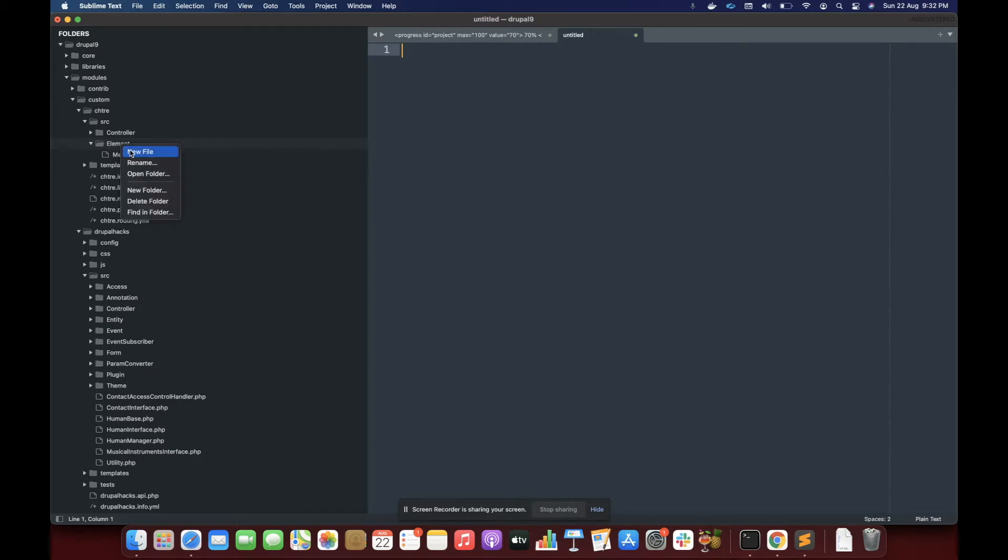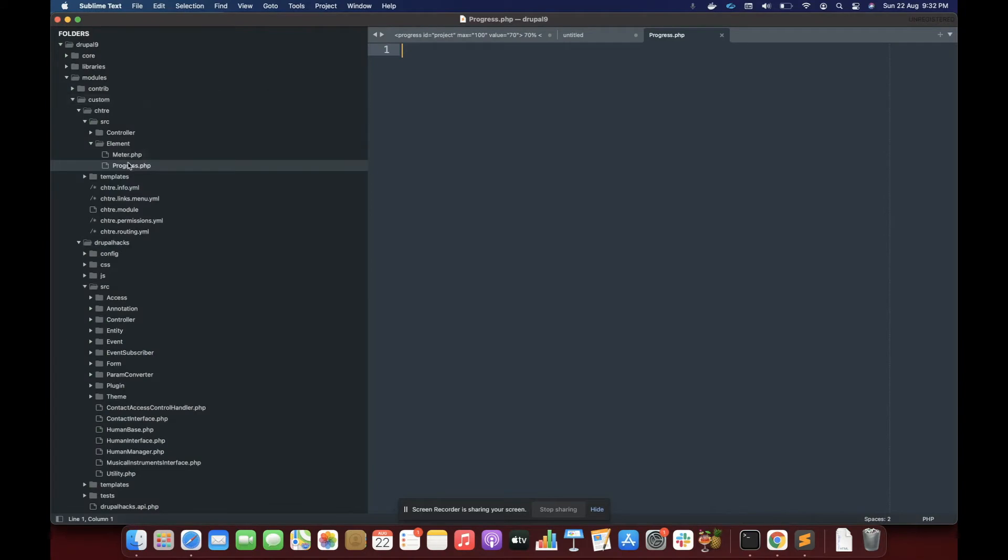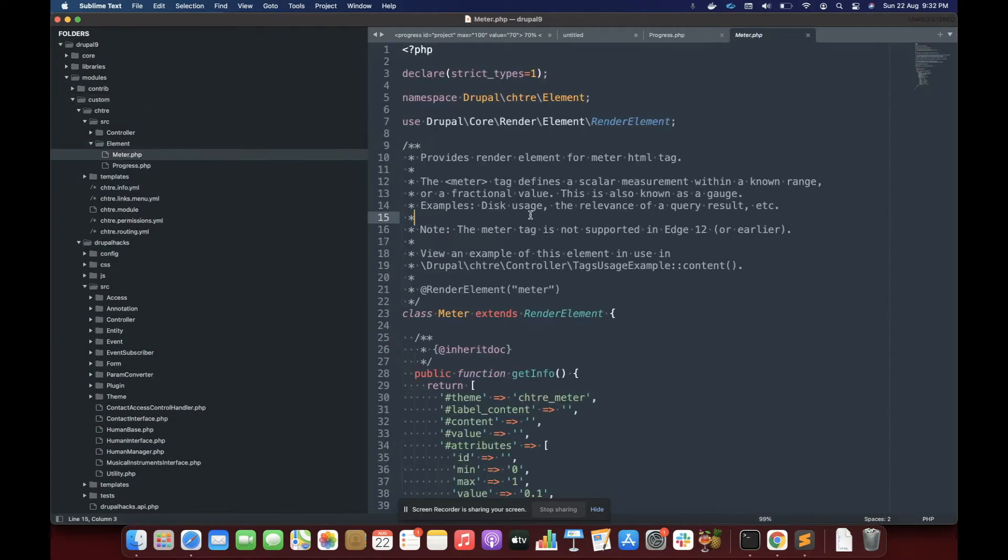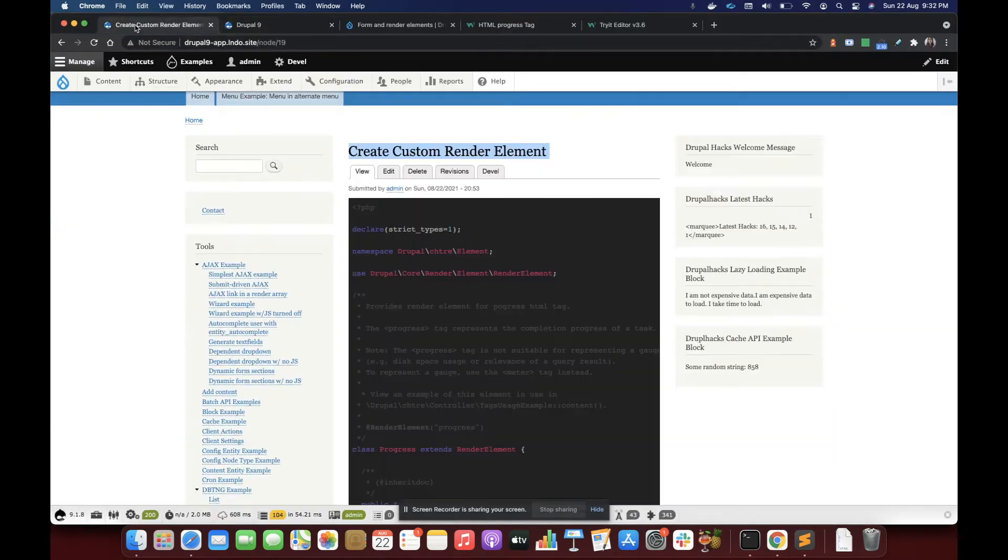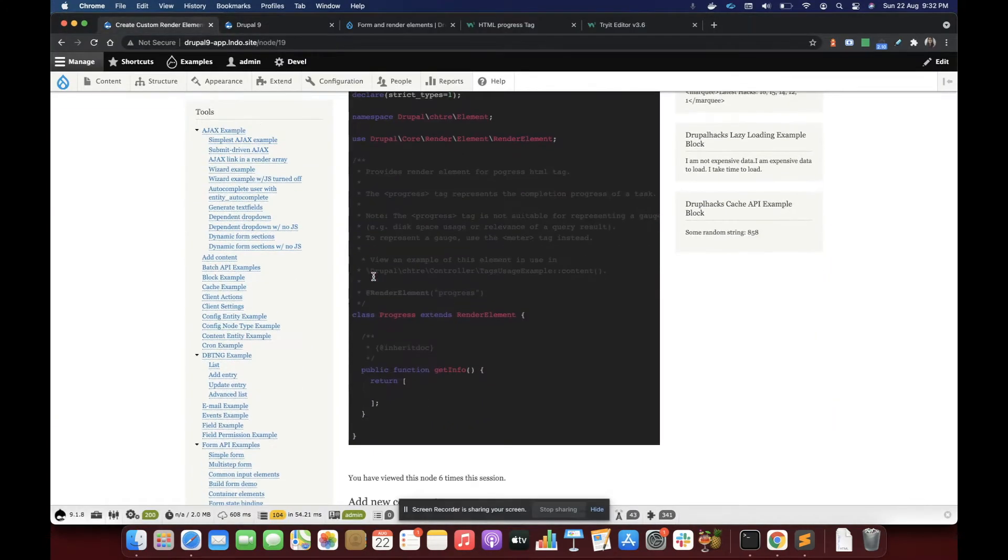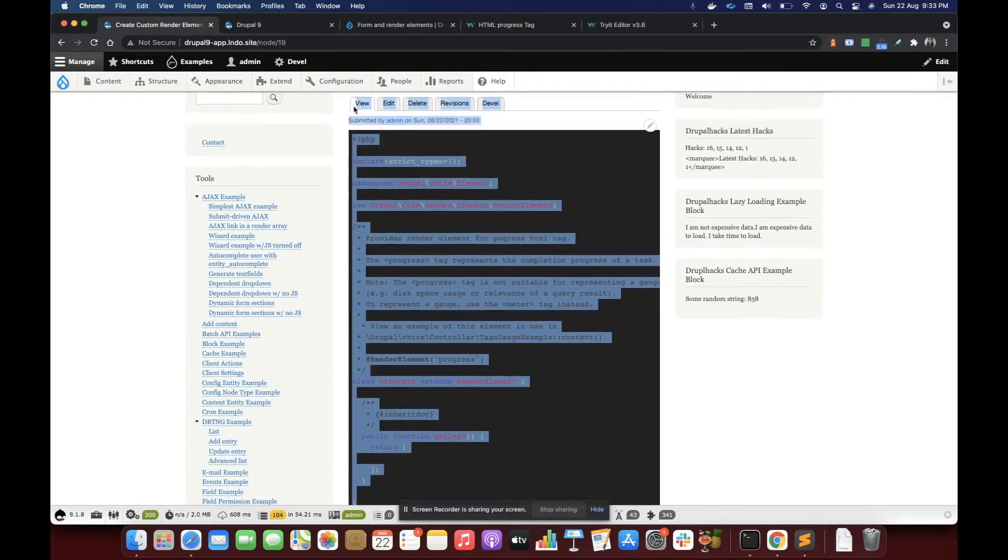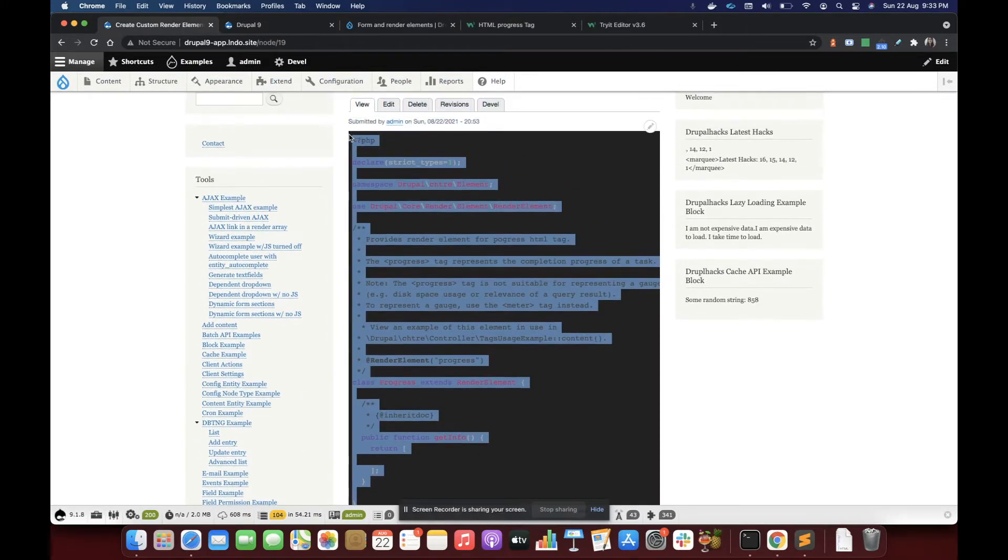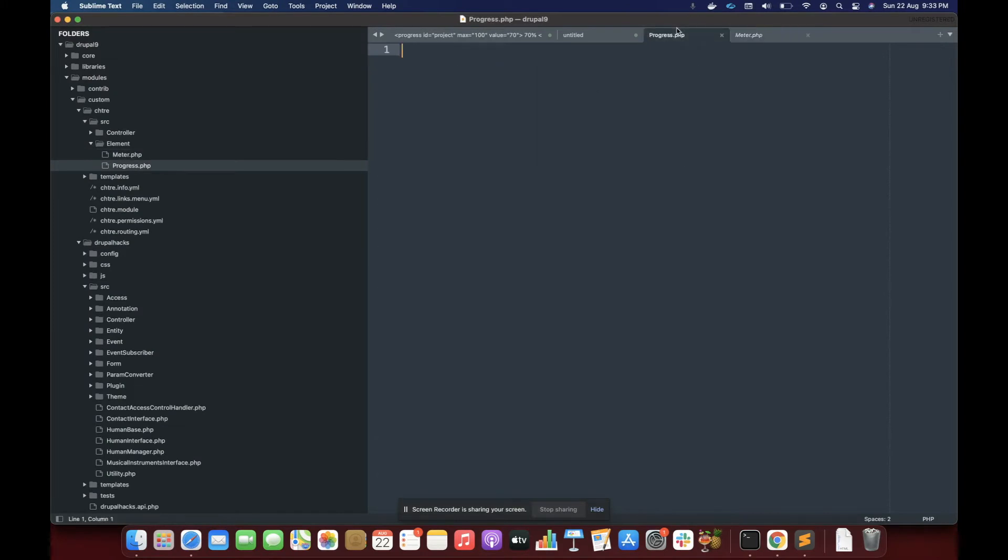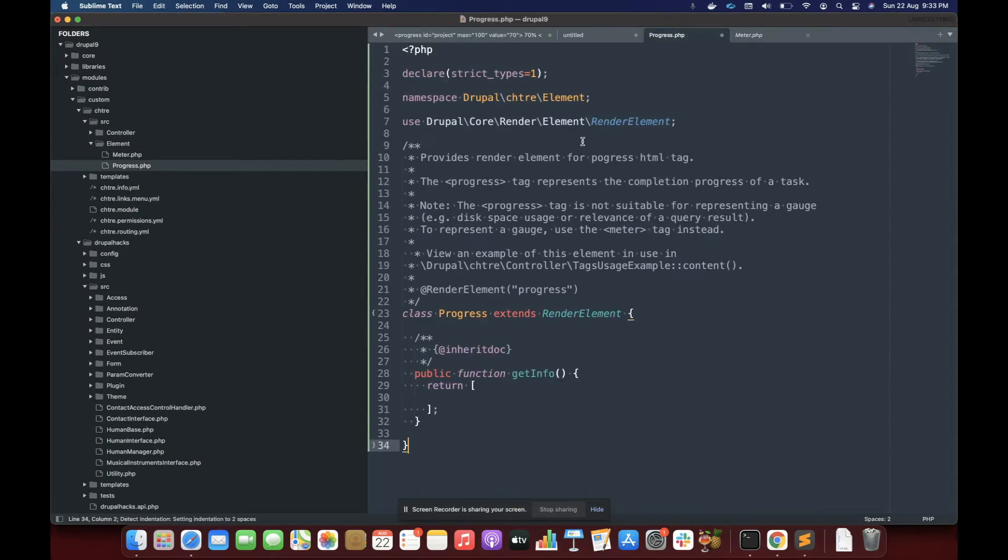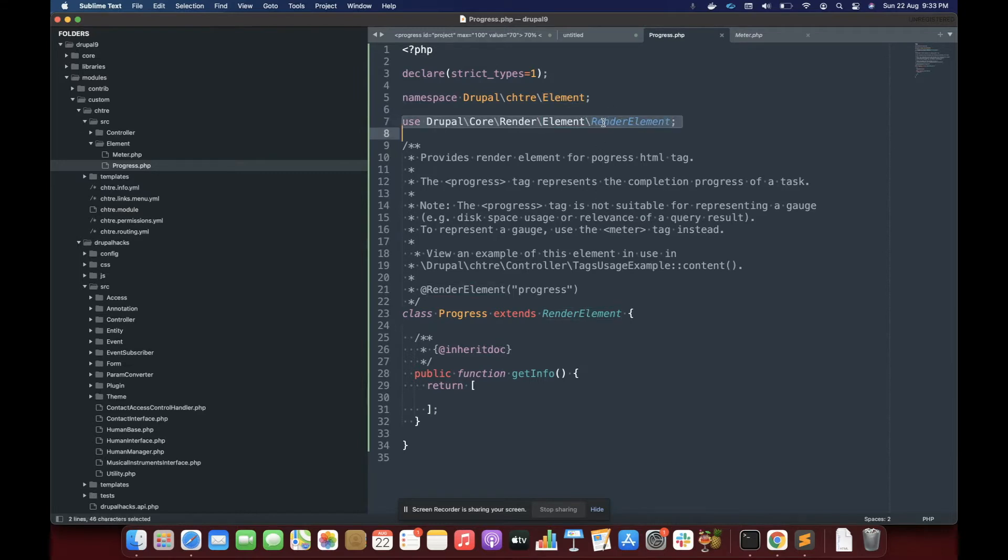So here I'm going to create a new file name progress. And I'm going to copy the code, the basic skeleton of class. In this here, I'm specifying basically the namespace, which is going to be Drupal, the name of the module and element. Since the render element must extend render elements, we are using that class here.